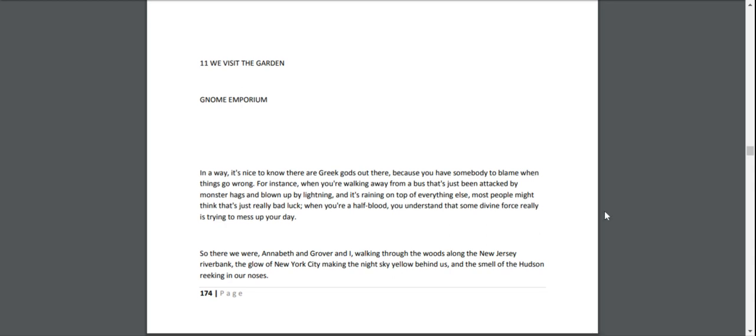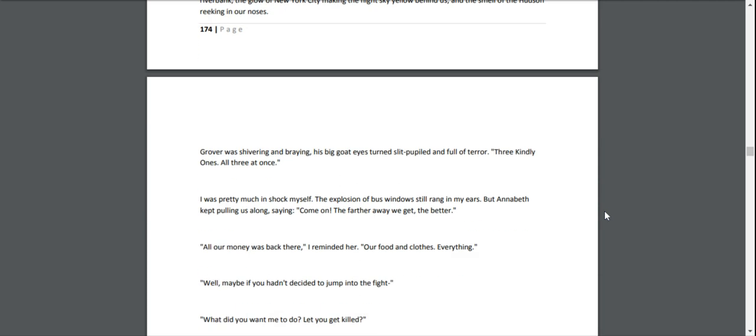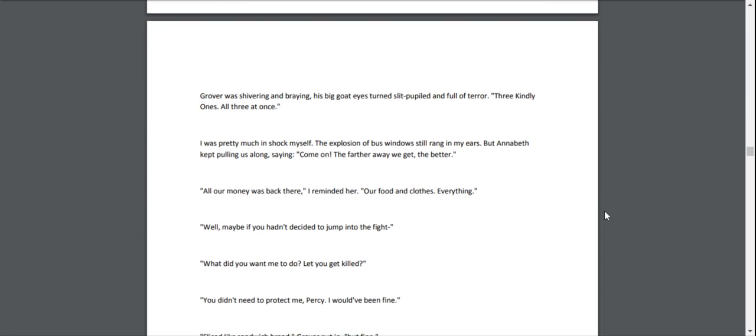The smell of the Hudson reeking in our noses. Grover was shivering and braying, his big goat eyes turned slit-pupiled and full of terror. "Three Kindly Ones, all three at once!" I was pretty much in shock myself, the explosion of the bus window still ringing in my ears. But Annabeth kept pulling us along saying, "Come on! The farther away we get, the better."